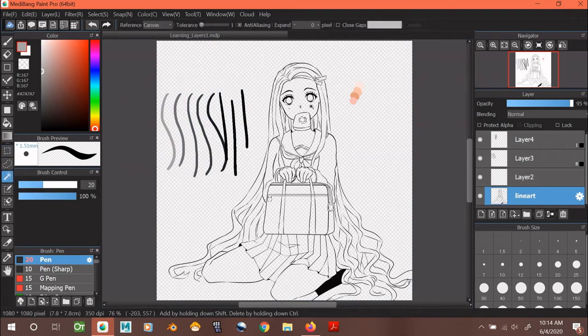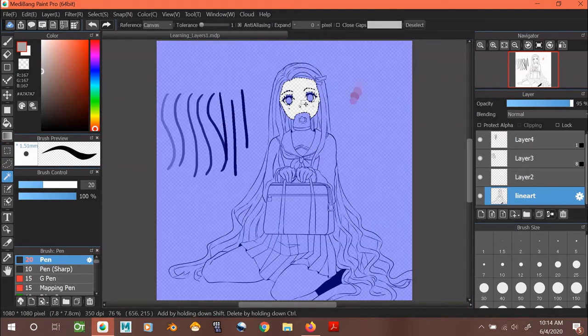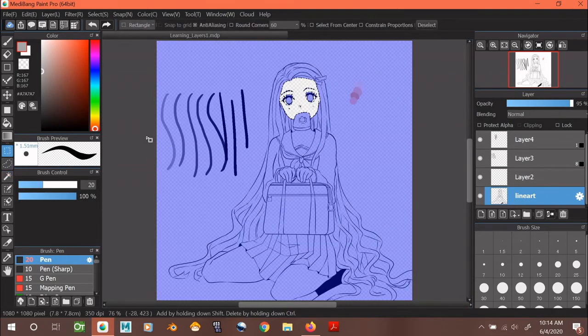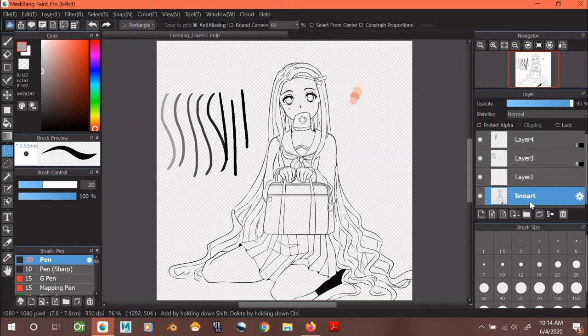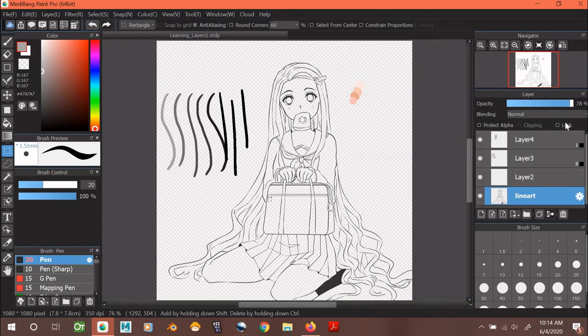Honestly, it's super cool that Medibang offers a sketch layer. However, I don't think it's a super necessary layer to use. You can always just sketch something on a basic and normal layer, adjust the opacity, and then delete the layer. I think it's really all just up to personal preference and how you want to sketch.